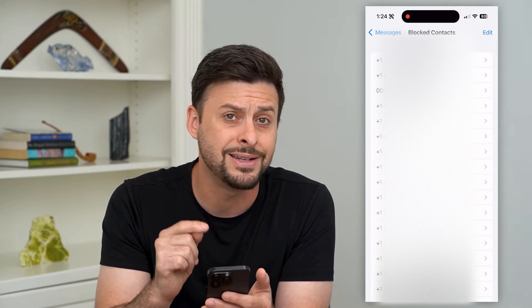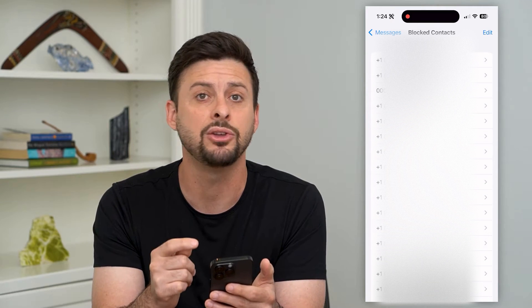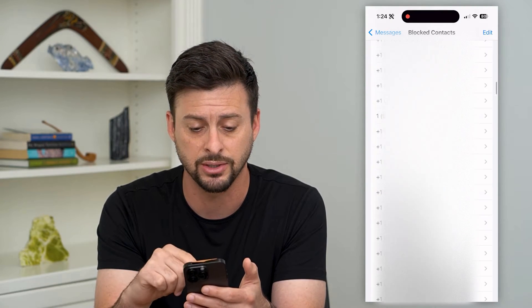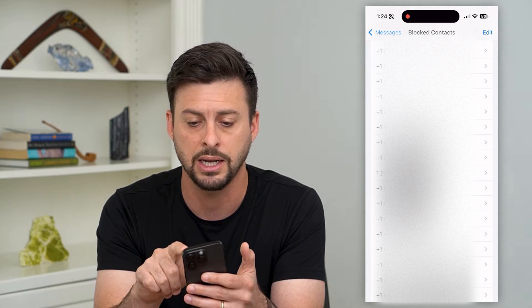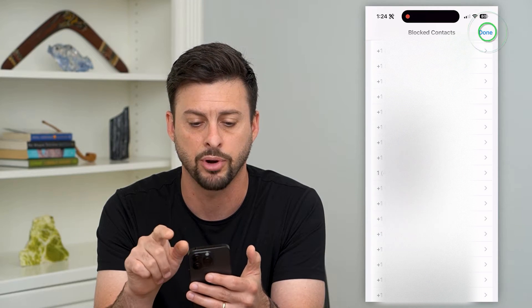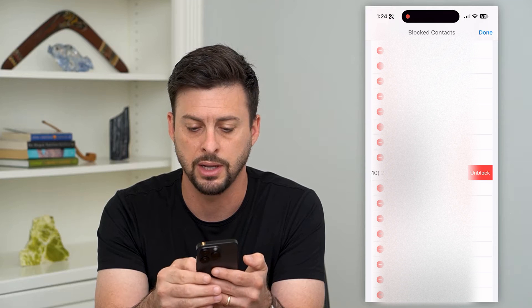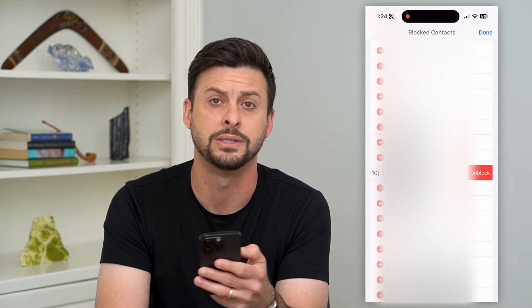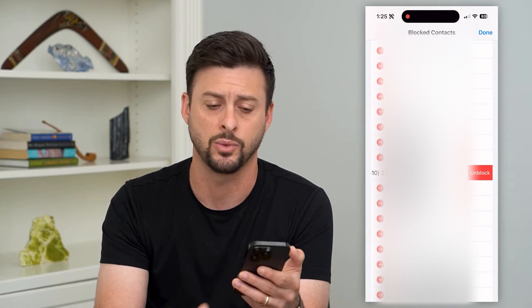This shows all of the numbers and email addresses that you have blocked. I have a bunch of phone numbers on this list. I can hit Edit at the top right, hit that little minus button, and then hit Unblock on any of these. This will unblock the contact and then I can go in and delete it as well.